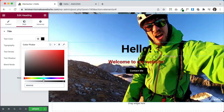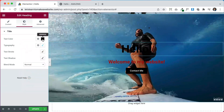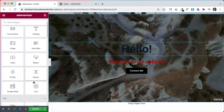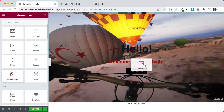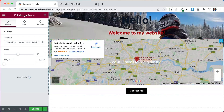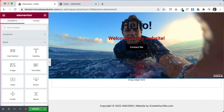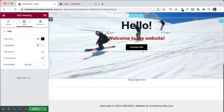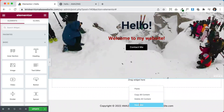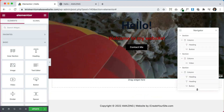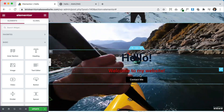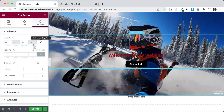You can still drag in more elements while the section is moved — that's great. The one thing to keep in mind is that once you've applied the negative margin, adding a new section below becomes tricky because the whole page has slid up. So you need to undo the margin first, add your new section, and then re-apply the negative margin.